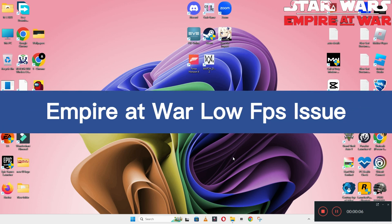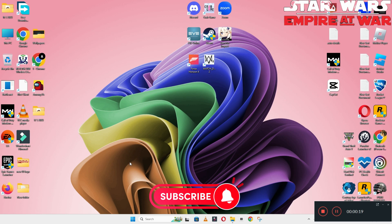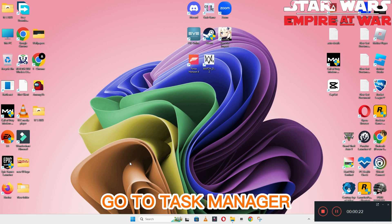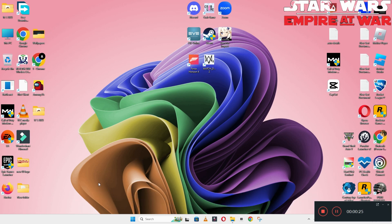Hello guys, welcome back to another video. In this video I will show you how to fix Star Wars: Empire at War low FPS or lagging problem on your Windows PC and laptop. To fix this issue, follow every step as I am showing in this video, and do not forget to subscribe to this channel and press the bell icon for the latest upcoming videos. Hope this will fix your problem and help you a lot.